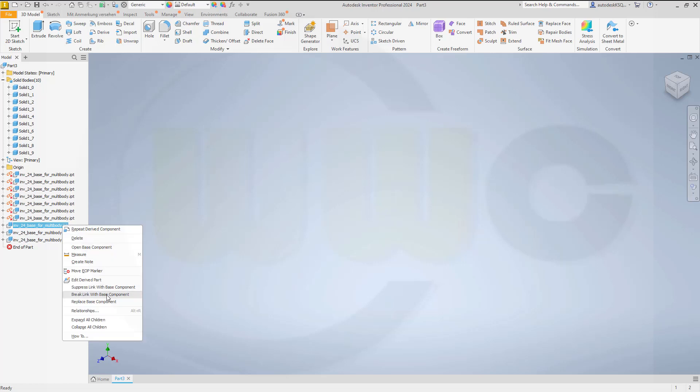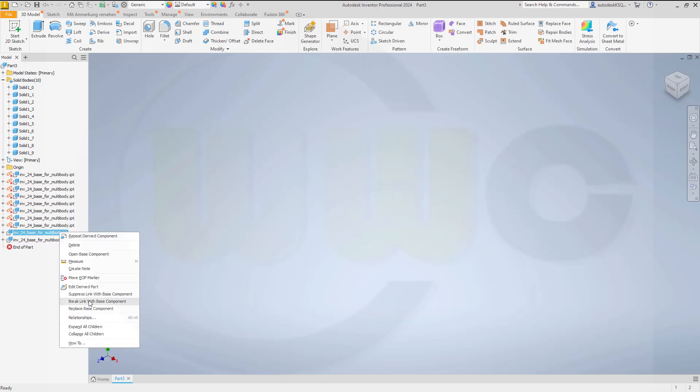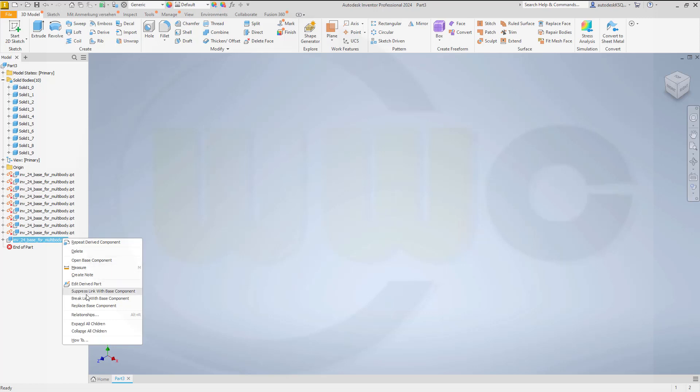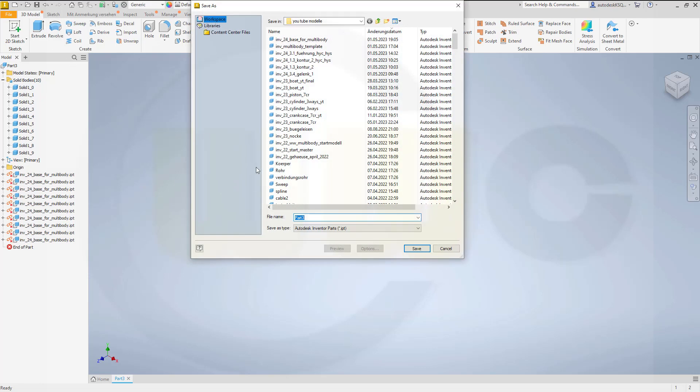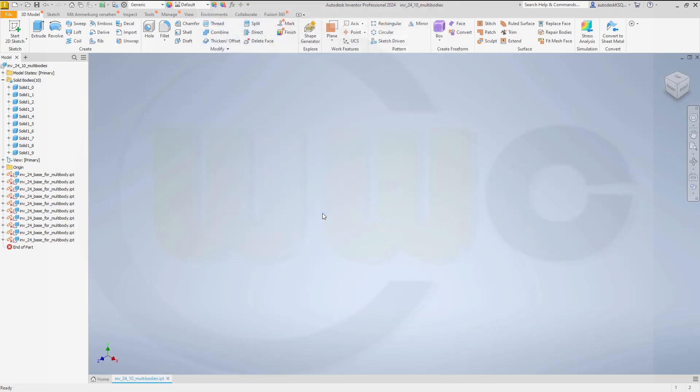So you have to do this only once, because afterwards you can use that template. Now, let's save this one as well. And call this one, invent a base for multi, and call this multi-body. And give it a number 10 multi-body. So let's go there. Okay, and close this one.